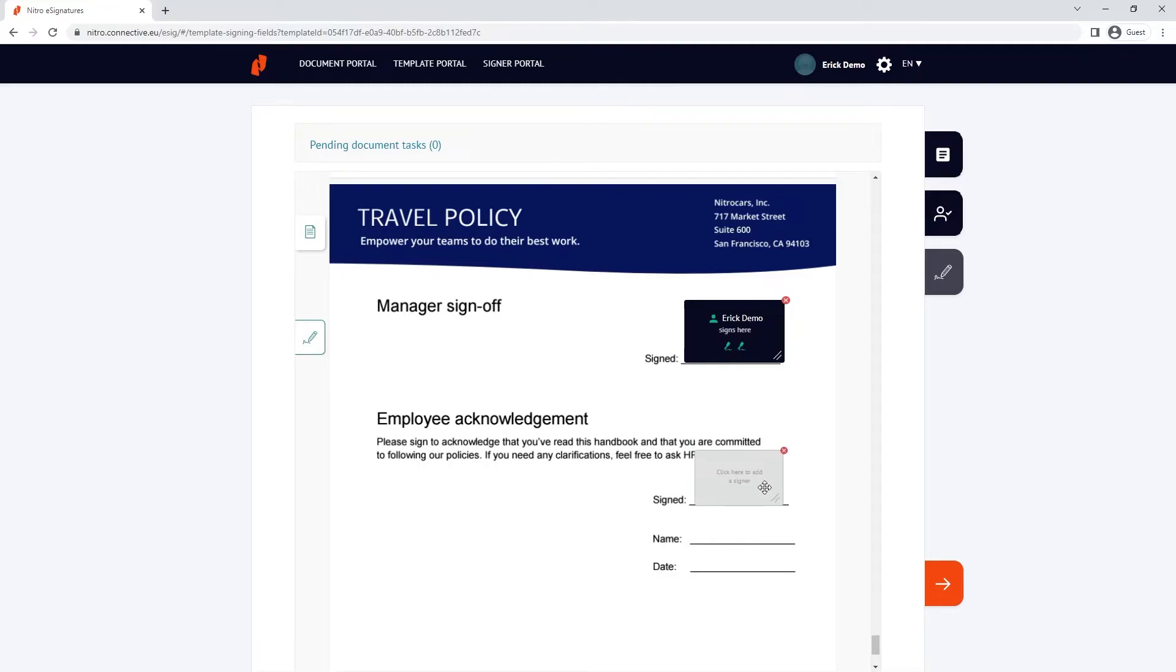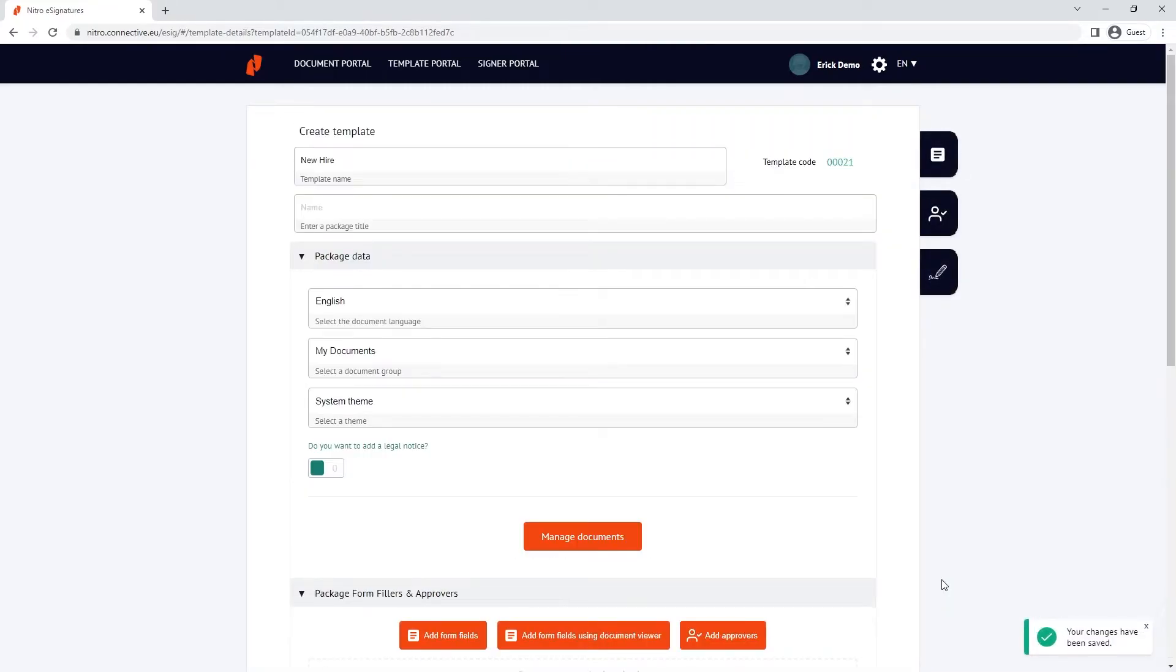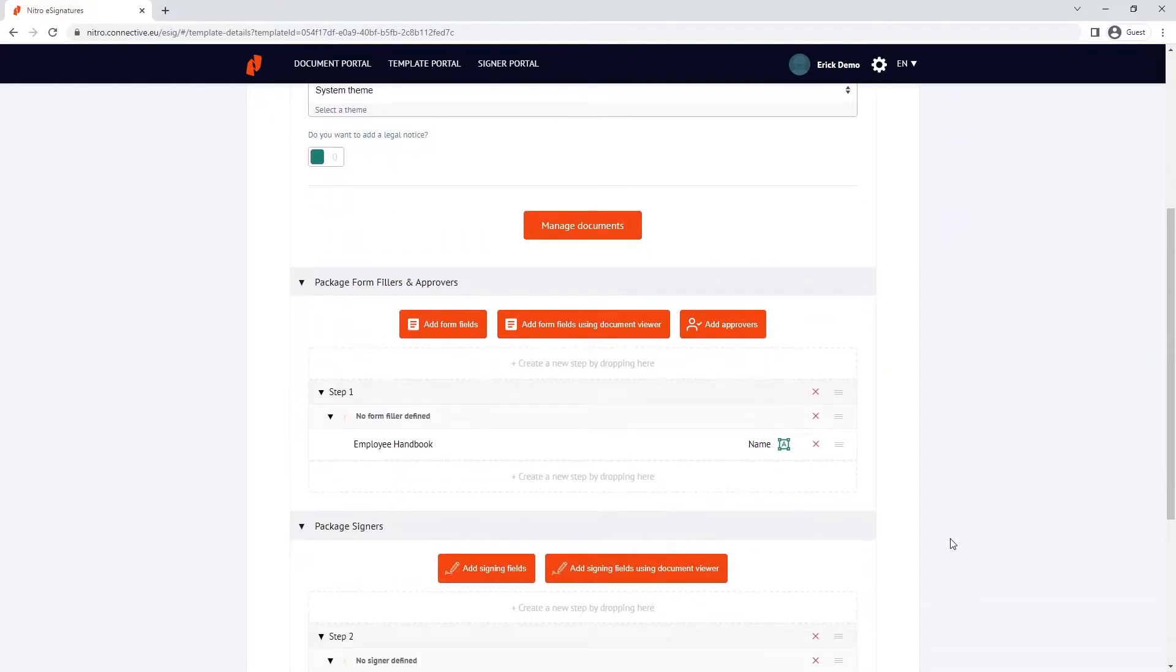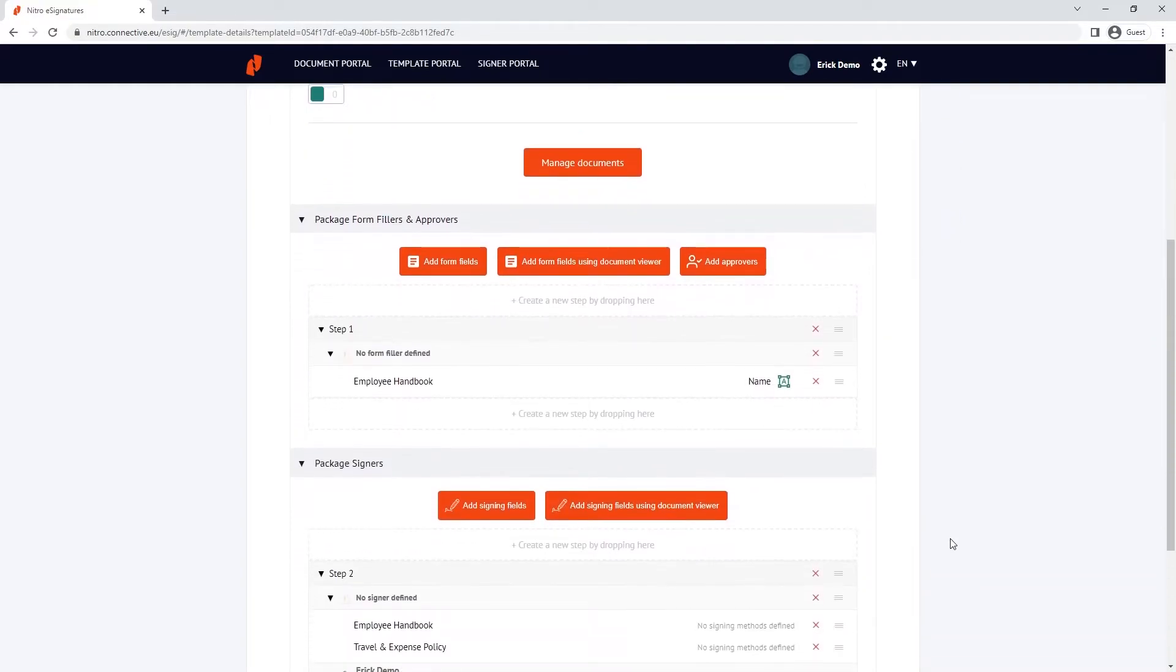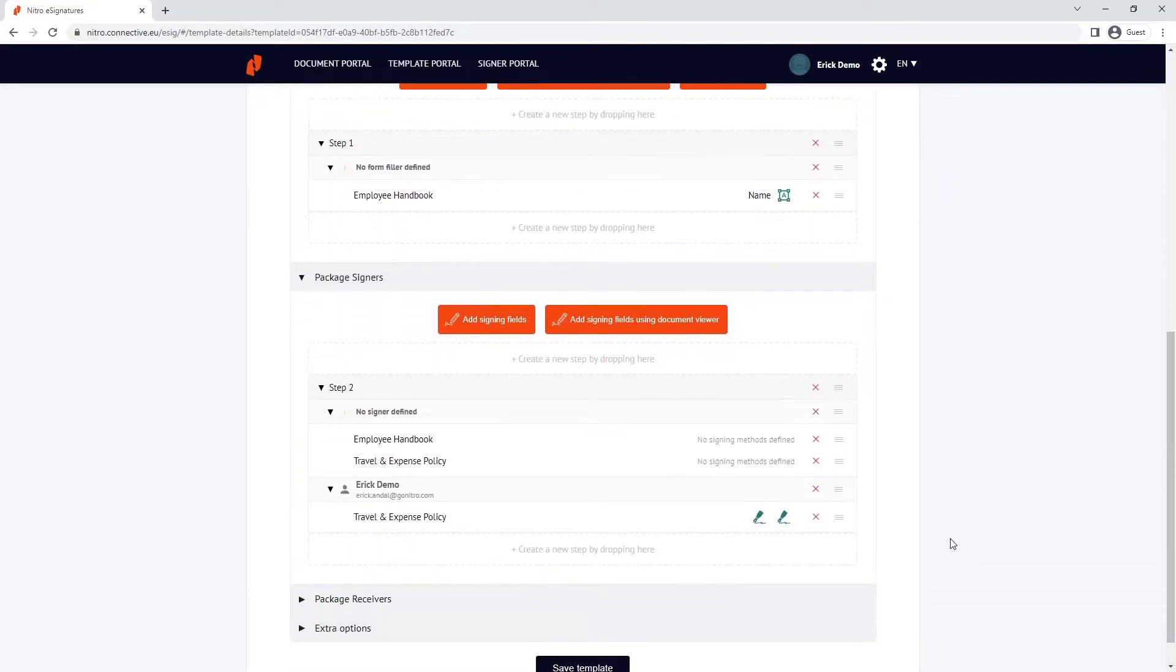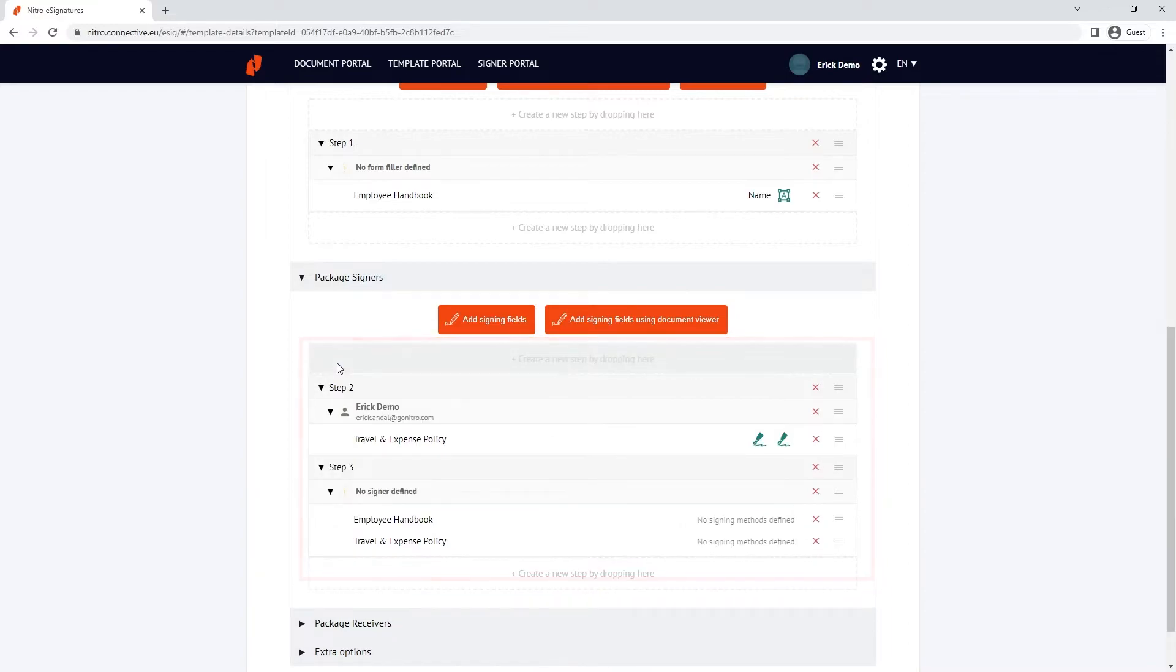I'll click the right arrow to go back to the template overview, and I can rearrange the order I'd like the package template to be filled and signed. In this example, I'm going to use sequential signing, so I'll need to first sign the document before a request is sent to the new employee.